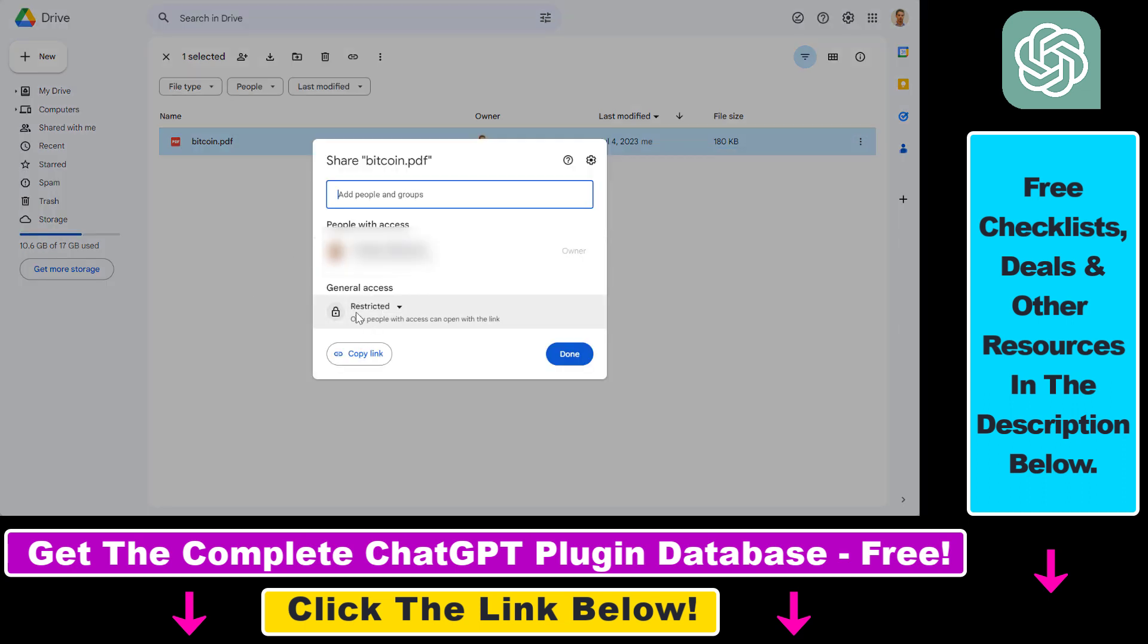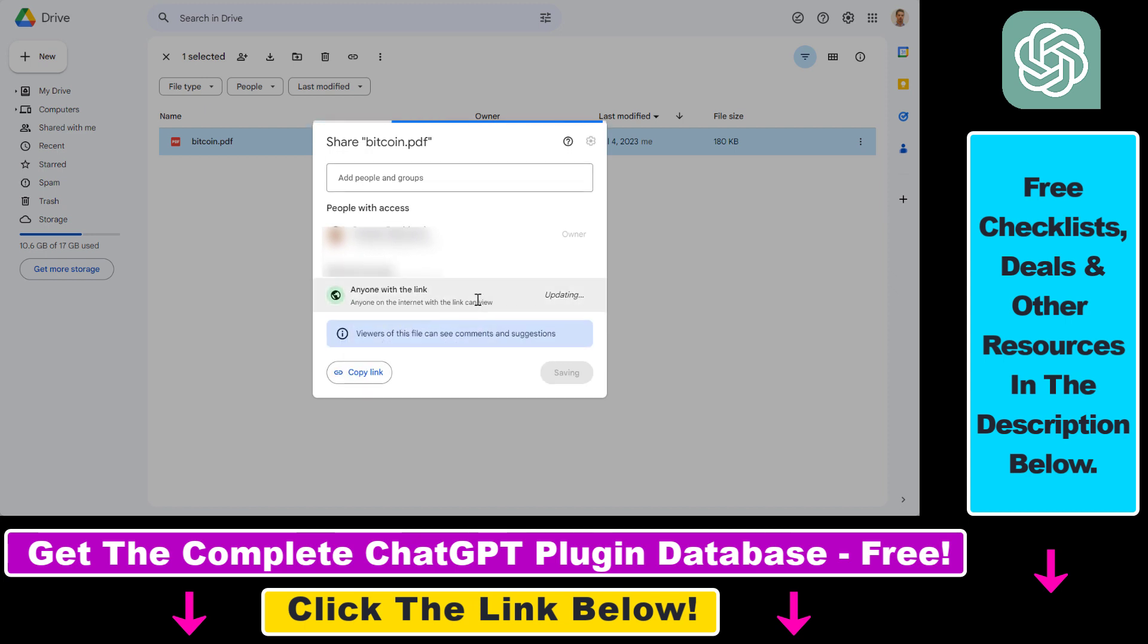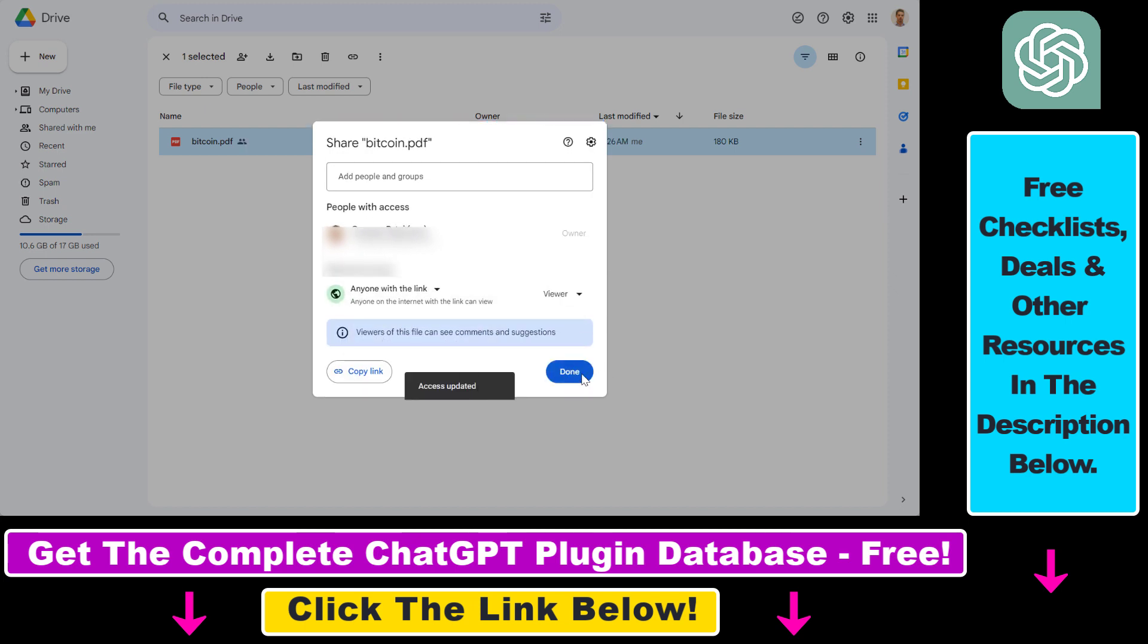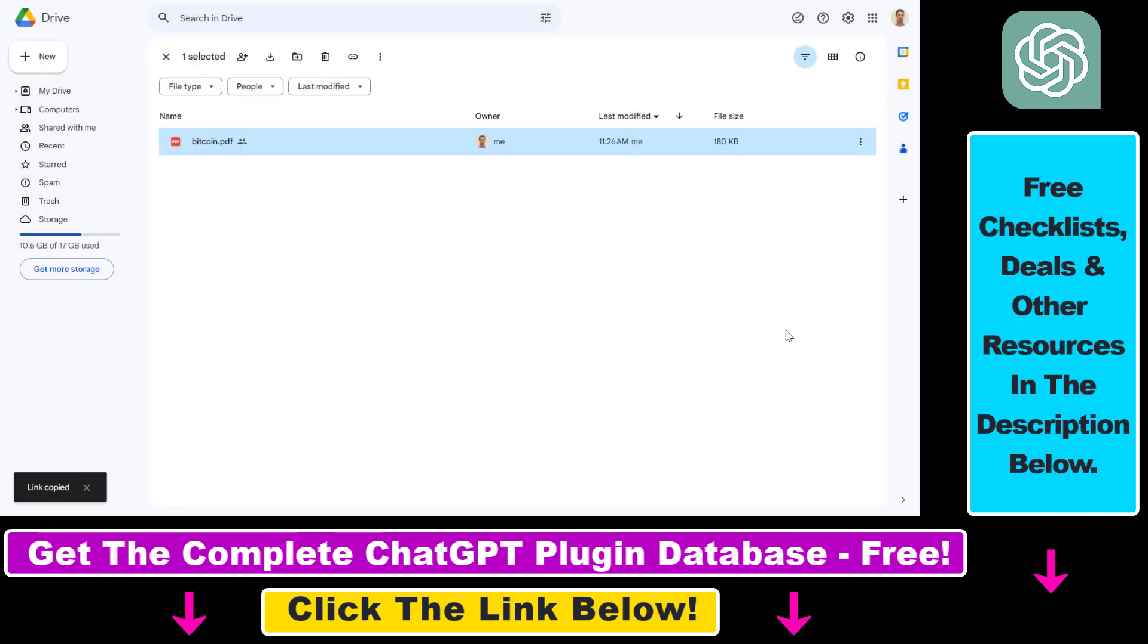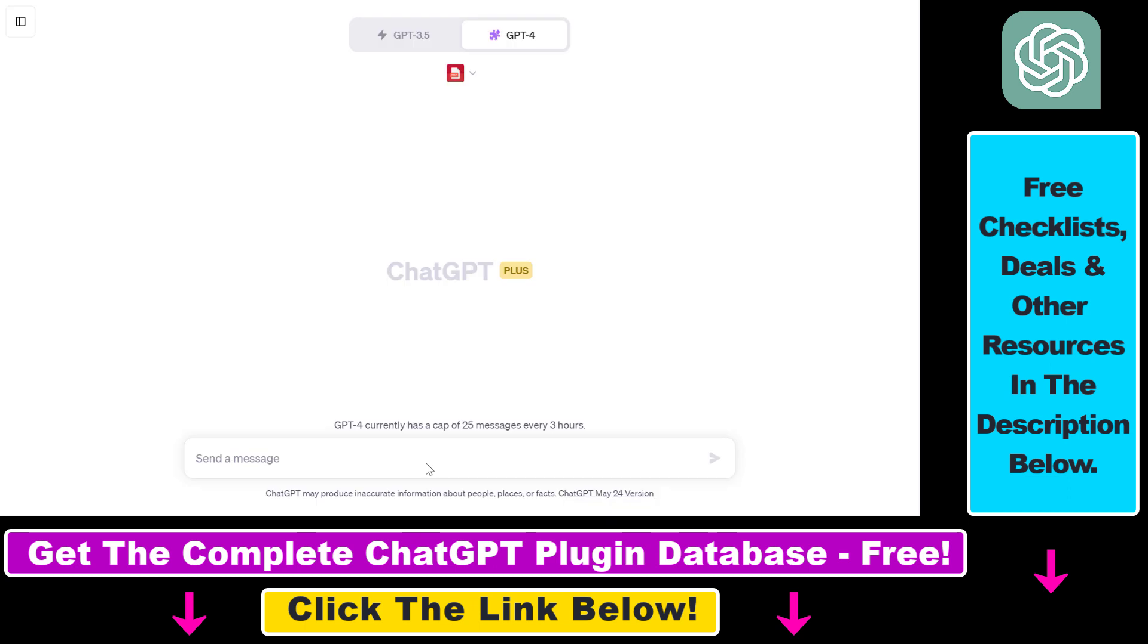Here you have to change the general access level from restricted to anyone with the link. Then you have to copy the link, click on done. And now we're going to be able to share this PDF with ChatGPT, and no one else has access to this PDF document.